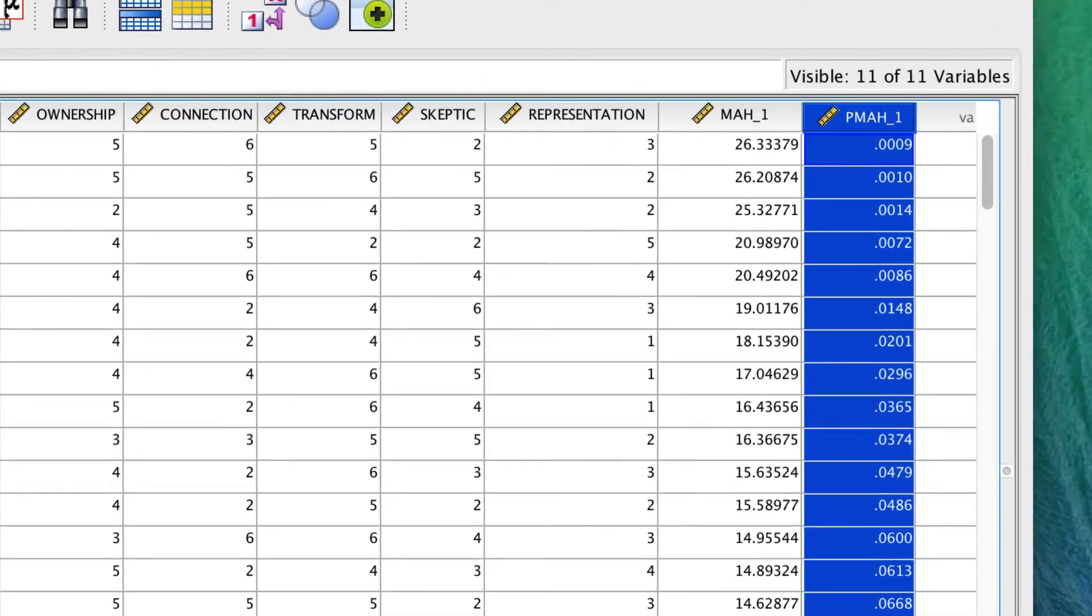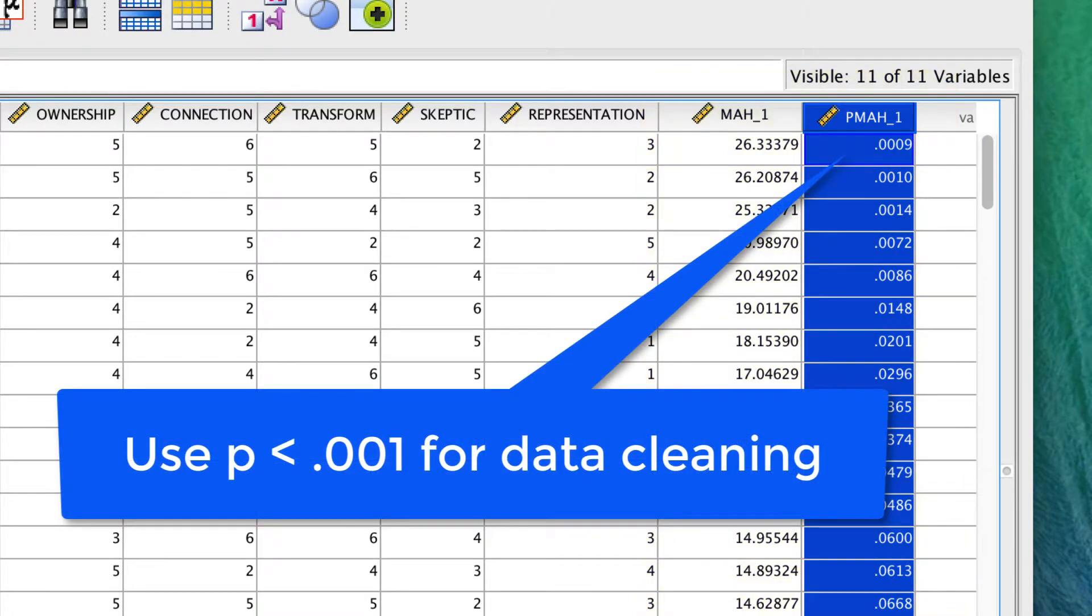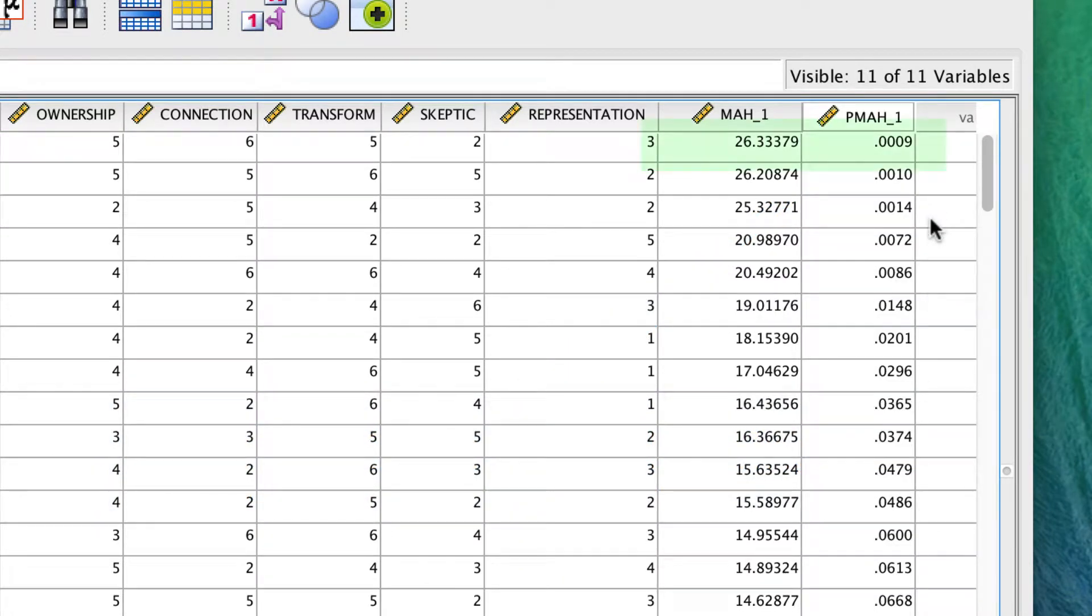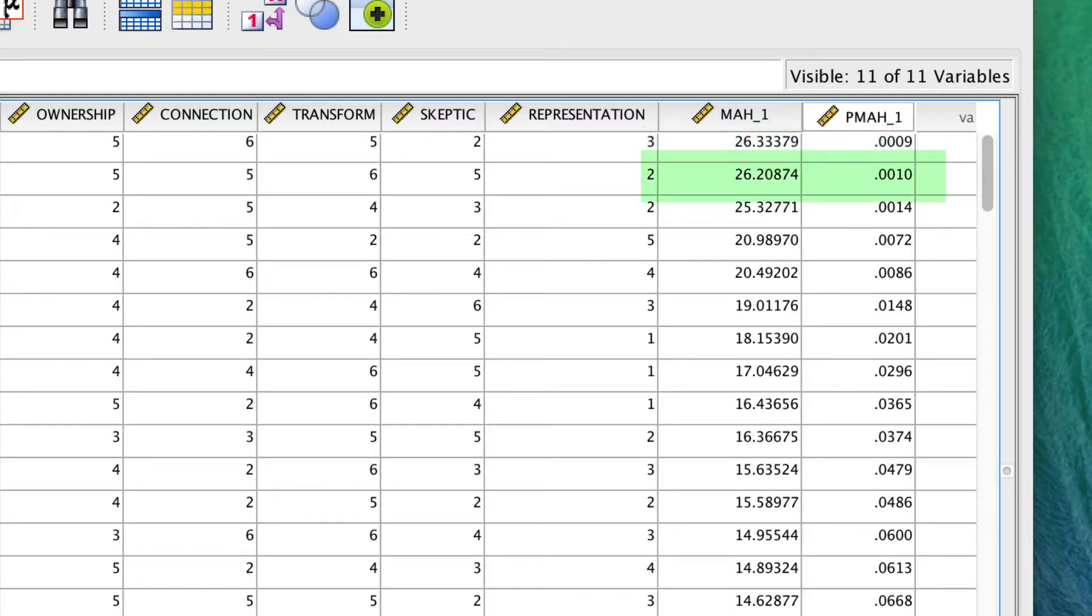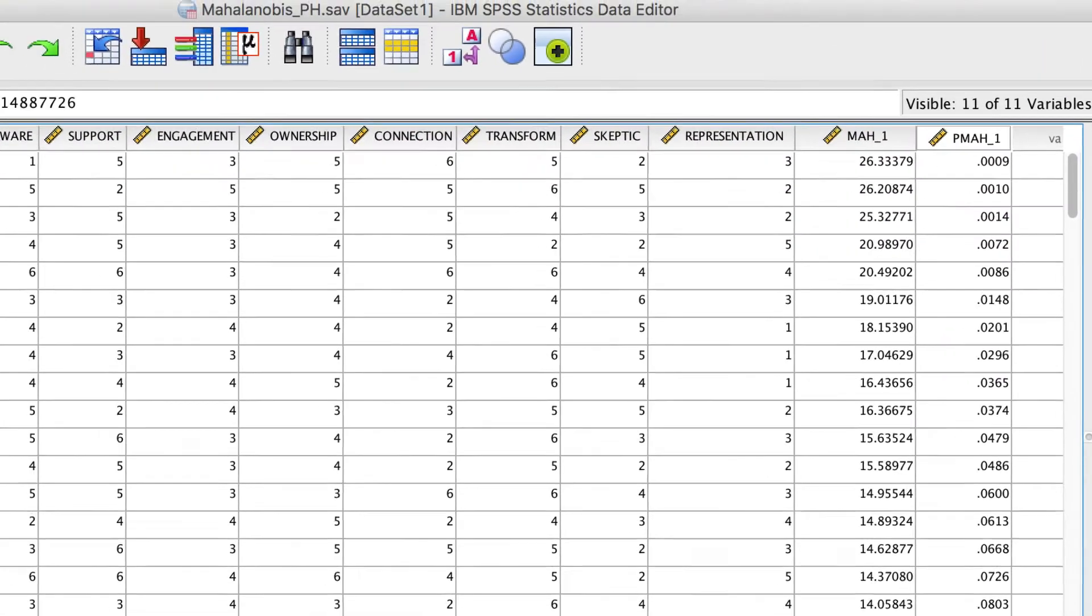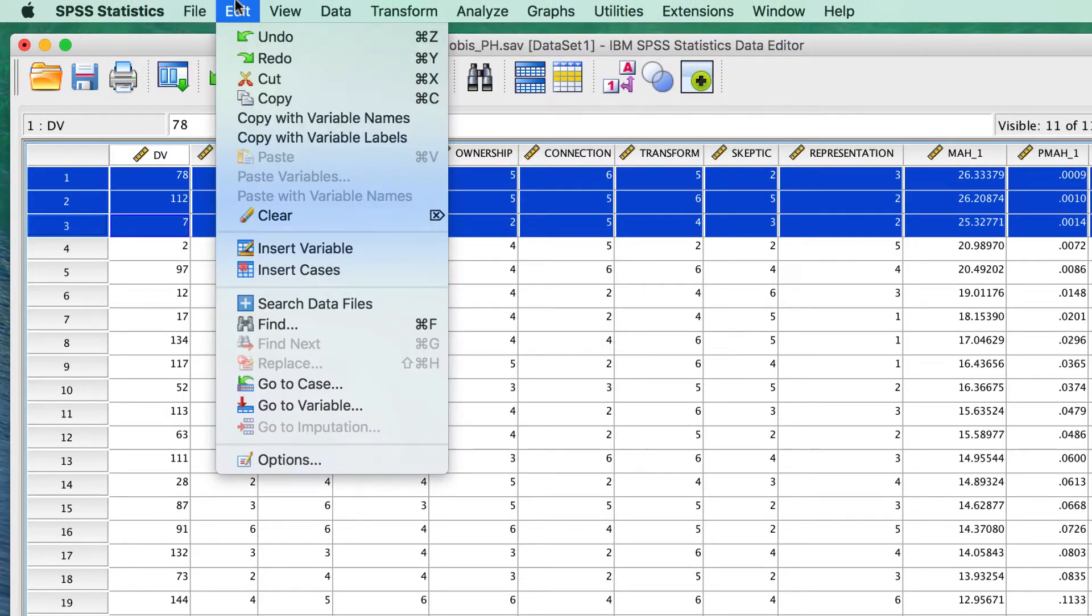You will now examine each of the Mahalanobis values and eliminate those that have a probability of less than p equals .001. And here is where you have some decisions to make. Clearly this first one is way below .001. It is a multivariate outlier and it should be removed. The second one is exactly .001. I would remove that one as well. This one is slightly above .001, but I left it in my data set and it still caused problems later, so I would recommend removing this one as well. These are the kinds of decisions that you have to make when you do exploratory data analysis.